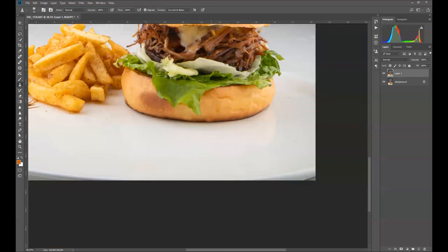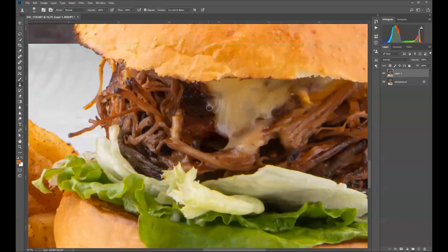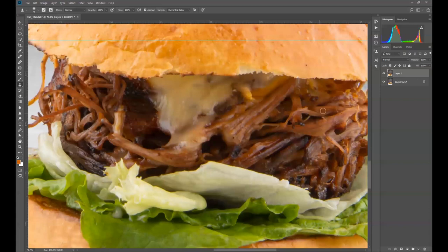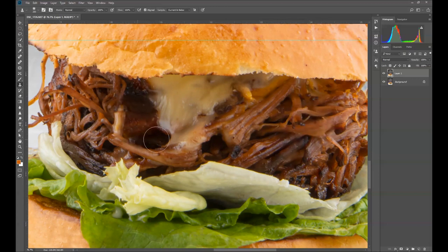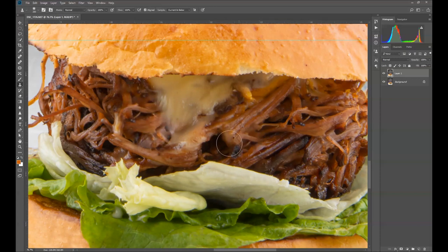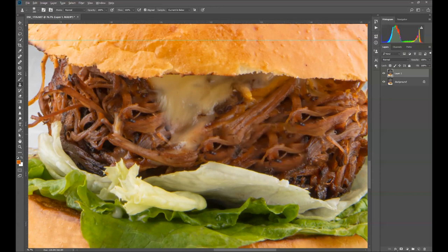As you can see, this side of the meat looks too dark compared to the other part. I'm going to clone the meat over here — pressing Alt to give a target area, then cloning it. I'm doing the same on the other side as well, and that looks pretty fine now.